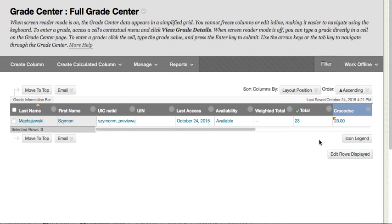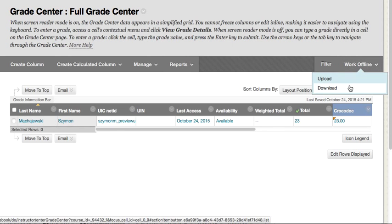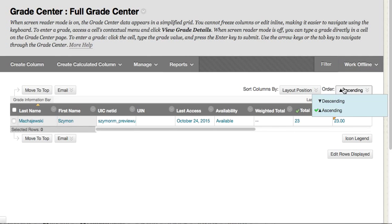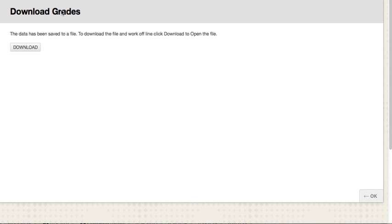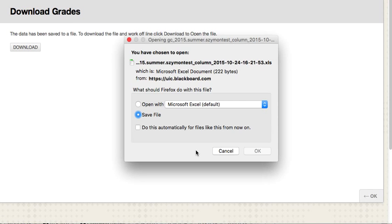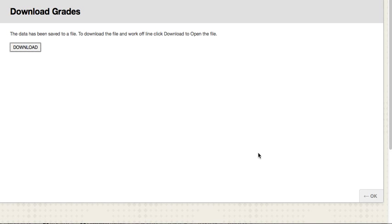Another way to handle this column is by downloading the Grade Center. We're going to download either all the columns or just this specific column into a spreadsheet. Before we're ready to grade, we'll go ahead and download this into a spreadsheet and open it.